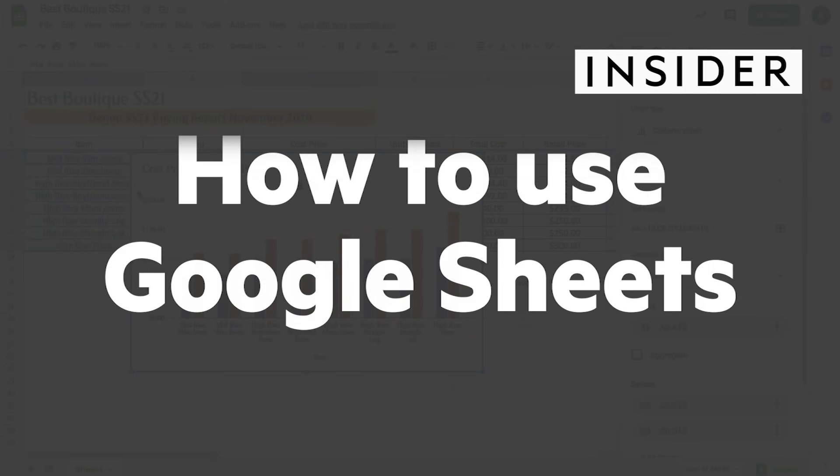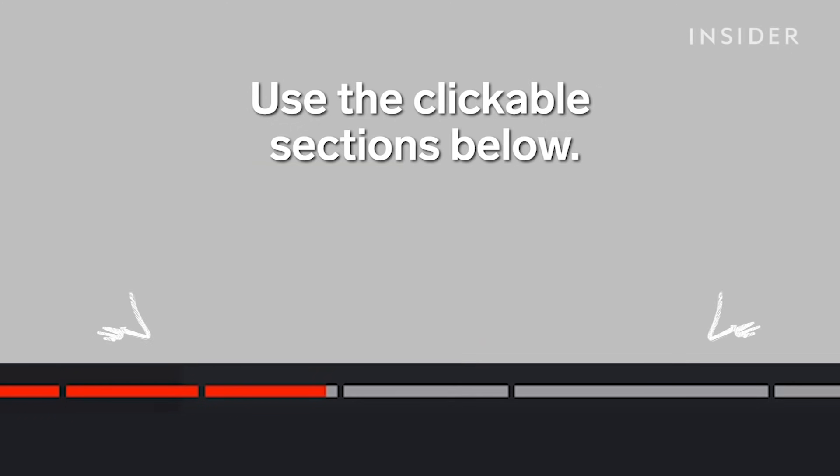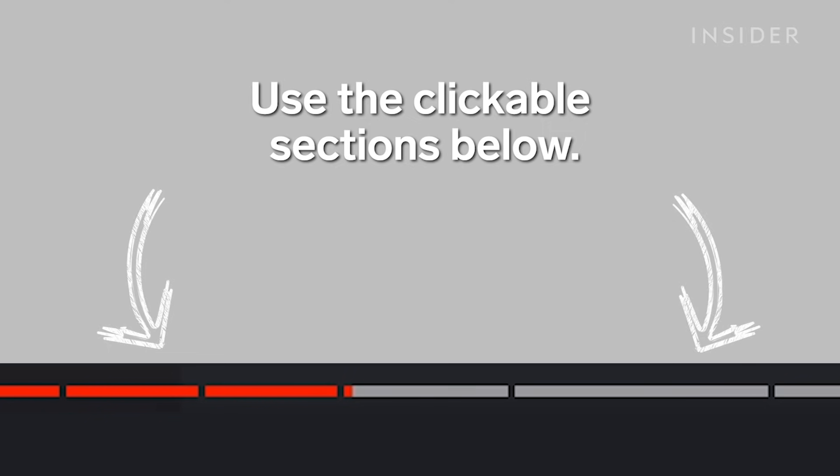Here's how to use Google Sheets. Use the clickable sections below to skip through different parts of this tutorial.